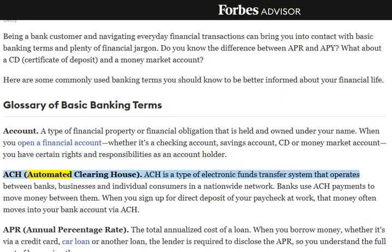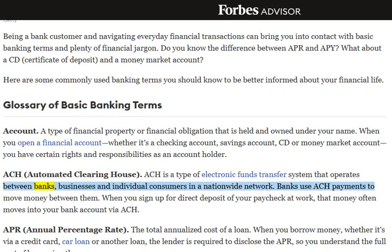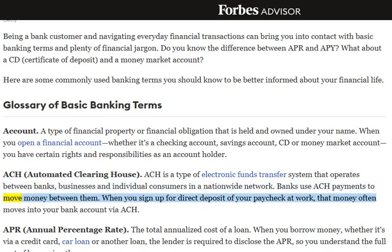ACH, Automated Clearing House: ACH is a type of electronic funds transfer system that operates between banks, businesses, and individual consumers in a nationwide network. Banks use ACH payments to move money between them. When you sign up for direct deposit of your paycheck at work, that money often moves into your bank account via ACH.